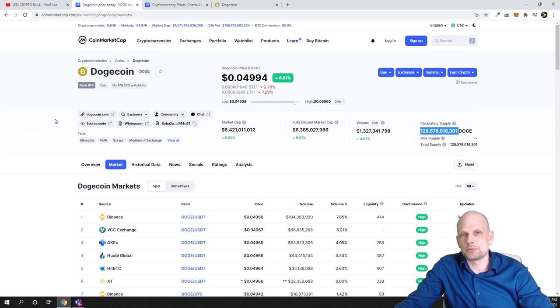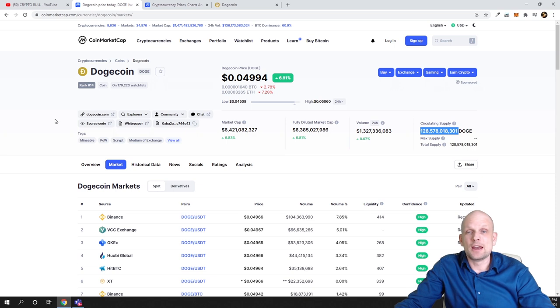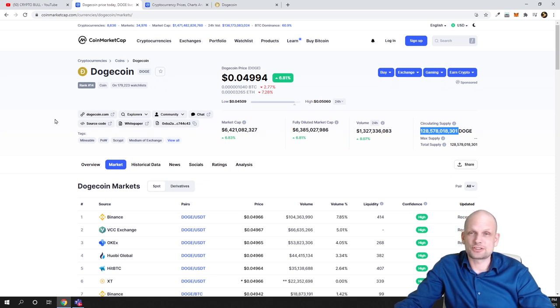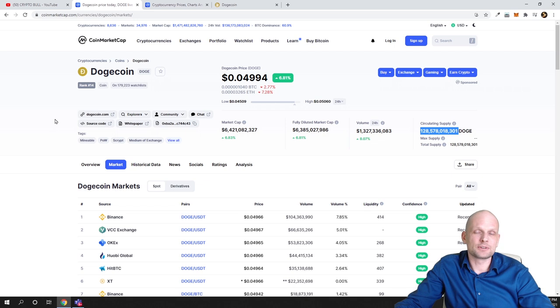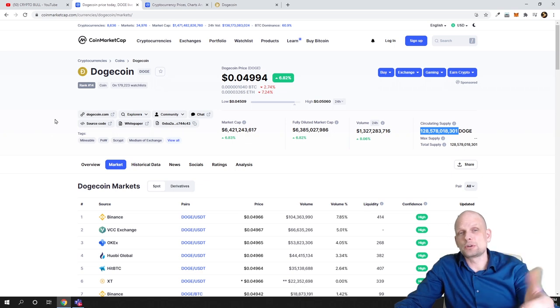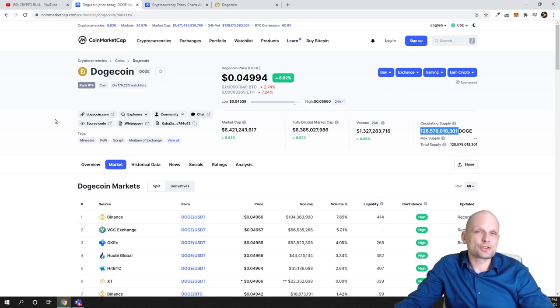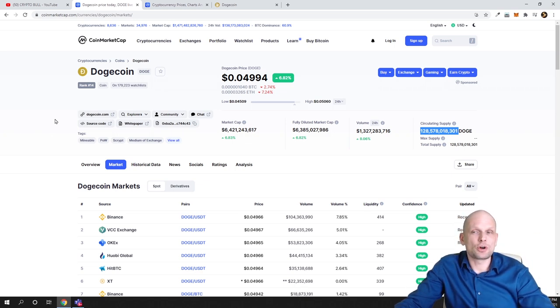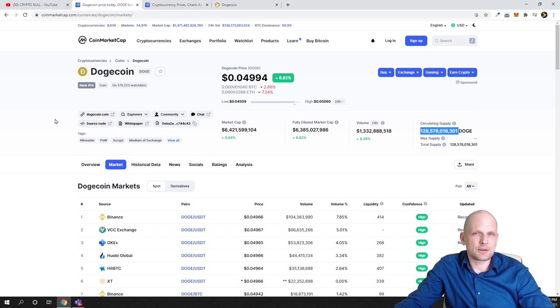In some interviews he said imagine if Dogecoin could be better than Bitcoin. That's why many people who don't understand cryptocurrencies probably thought that you can compare Dogecoin to Bitcoin. However, there is no comparison at all. This is just like a meme cryptocurrency.